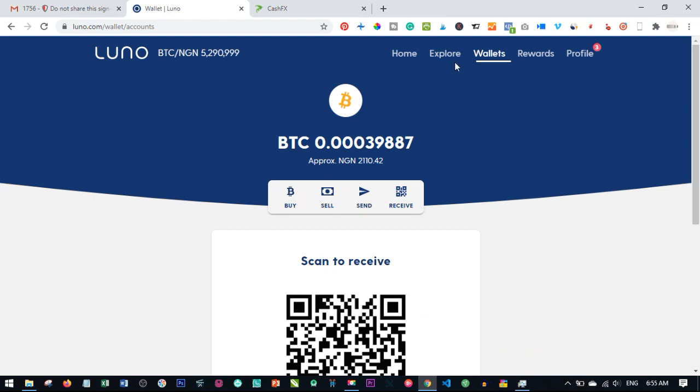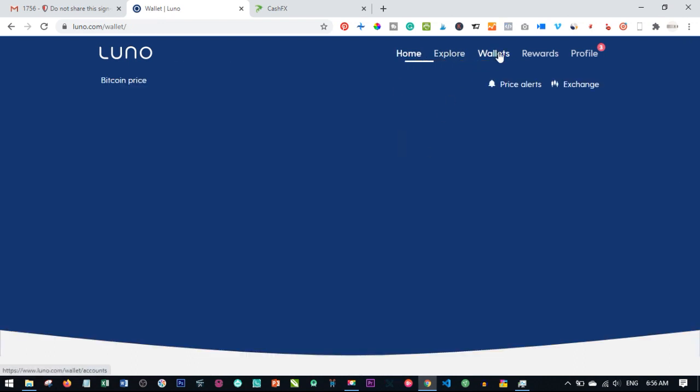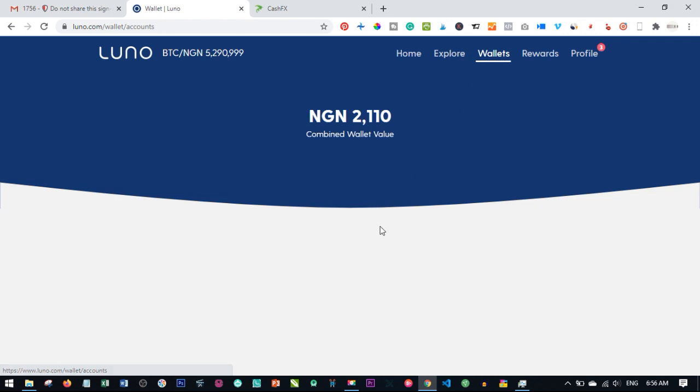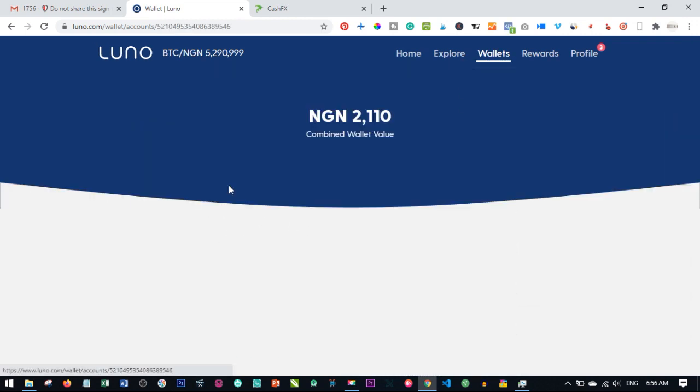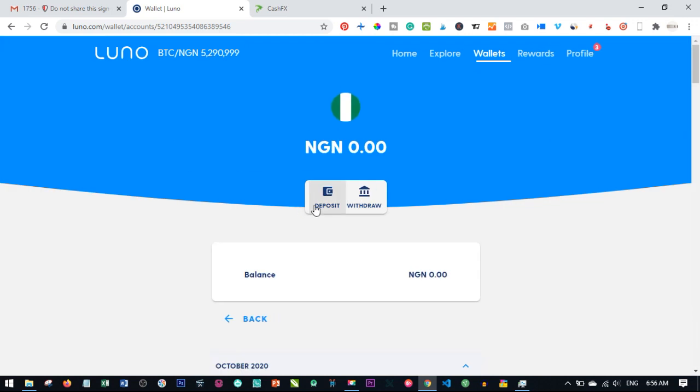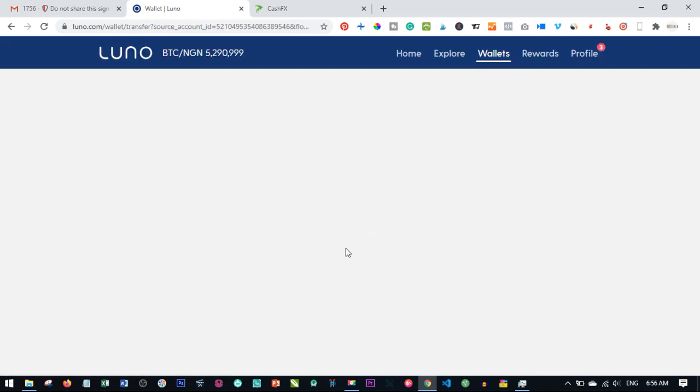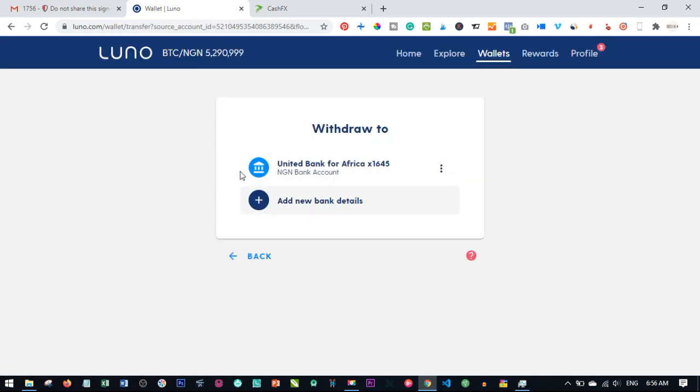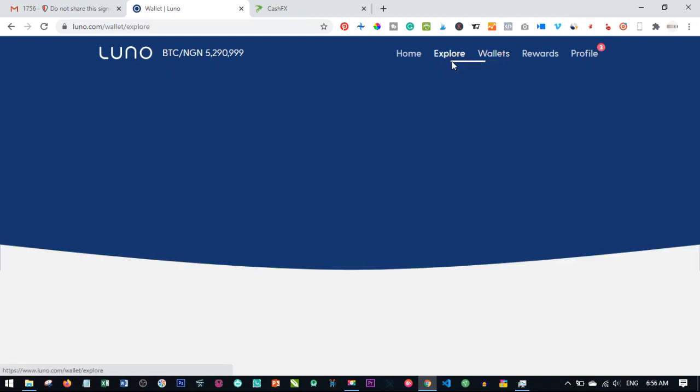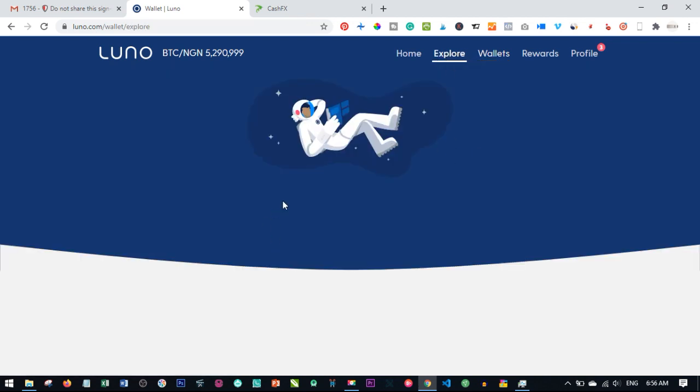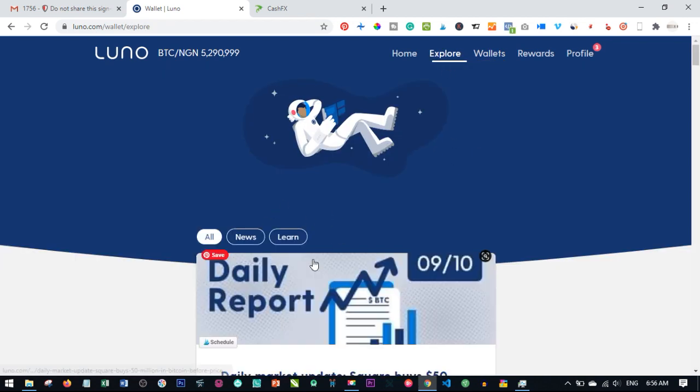From your LUNO account you can always withdraw it to your bank account. If you want to withdraw from the LUNO account and you've not updated your bank account, come back to the wallet, click on the Naira, and click on withdraw. This is where you are going to fill in your bank details to be able to withdraw this money to your bank account.